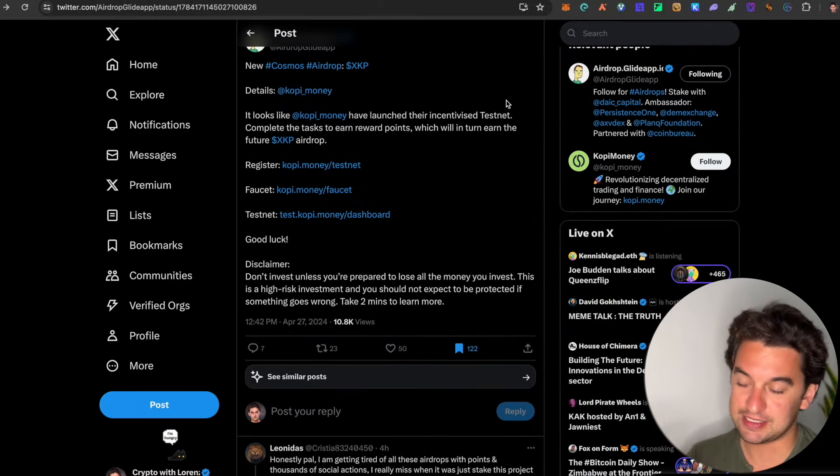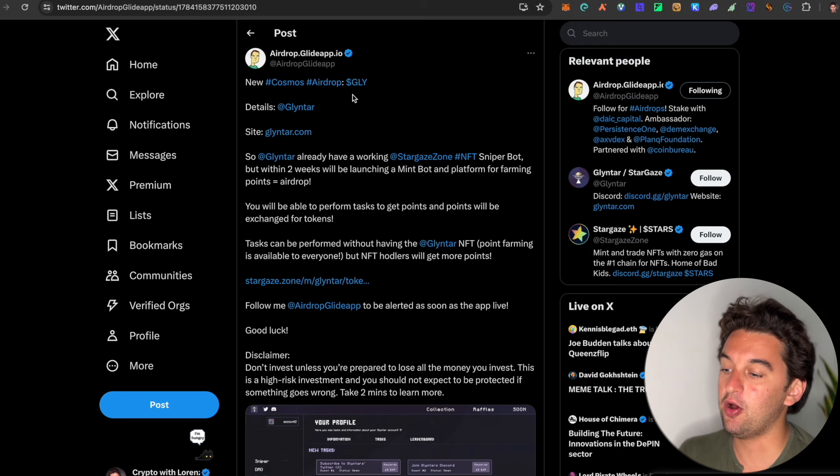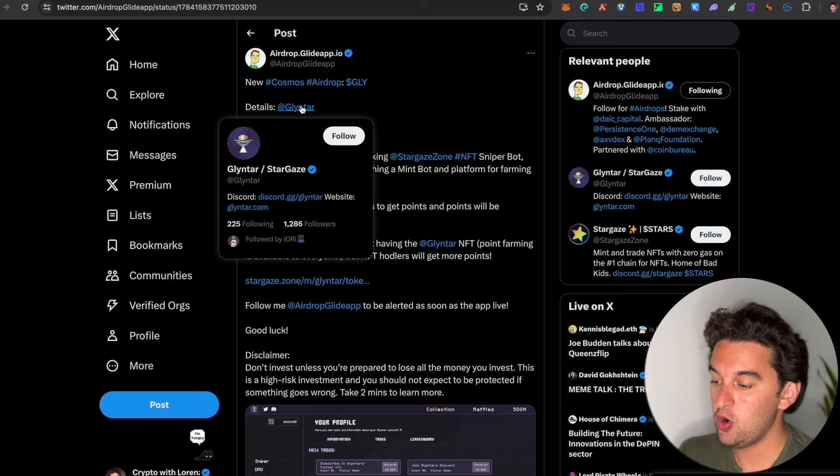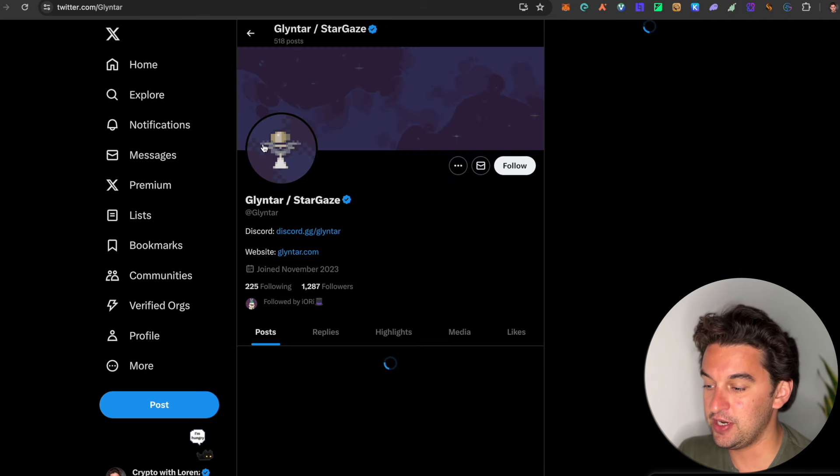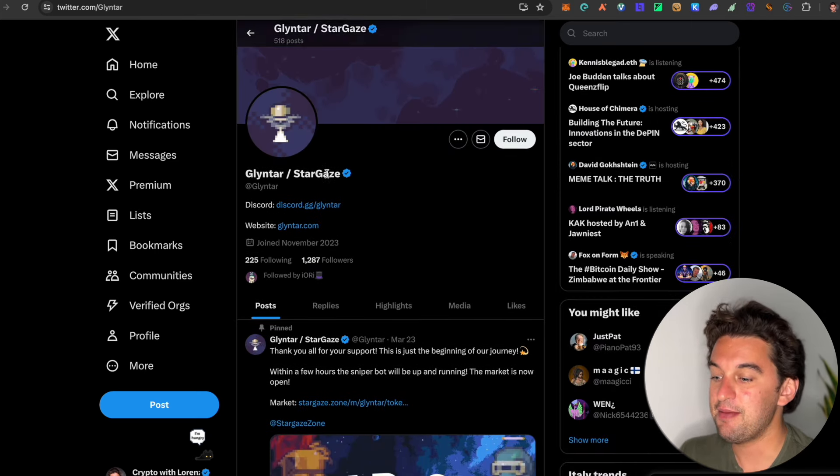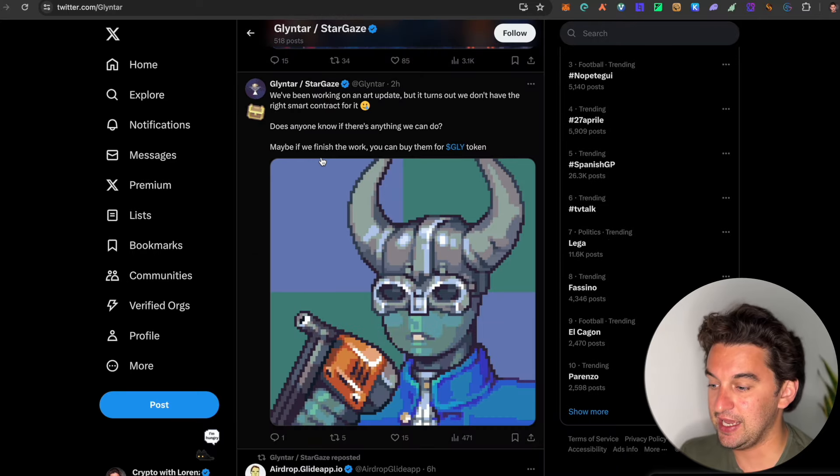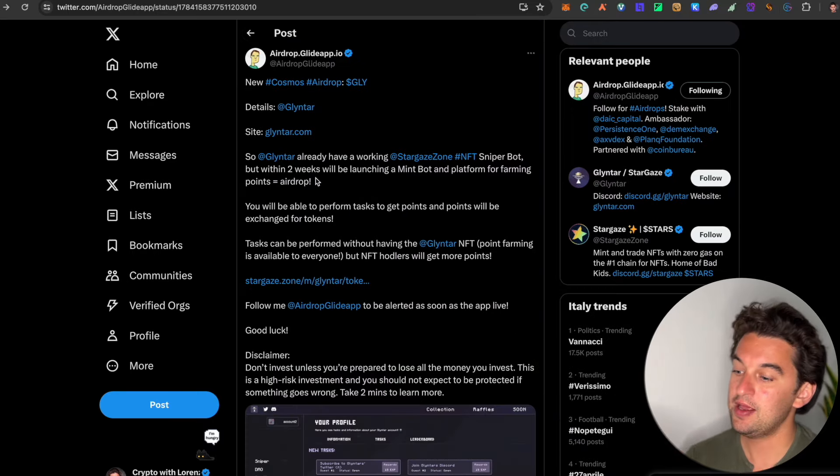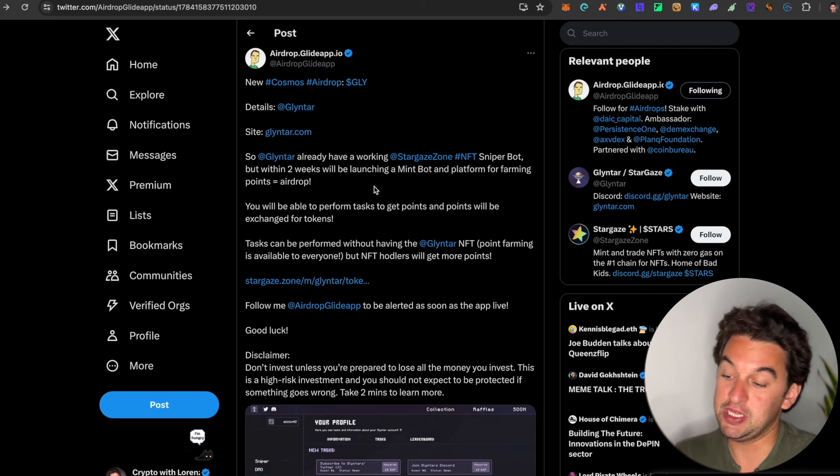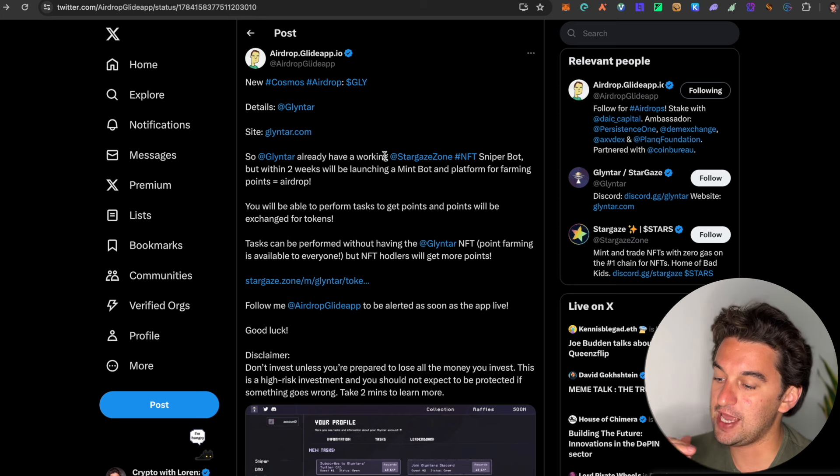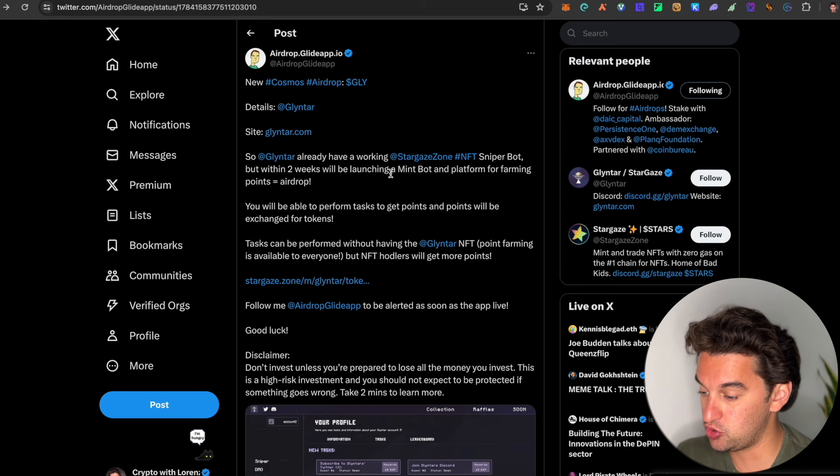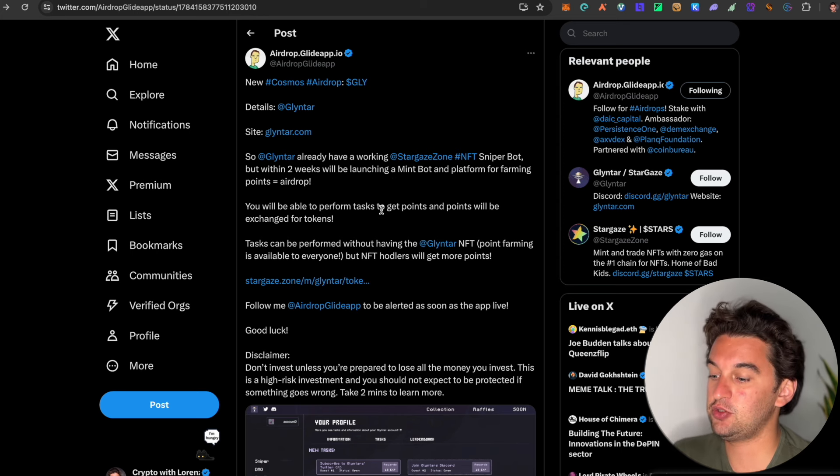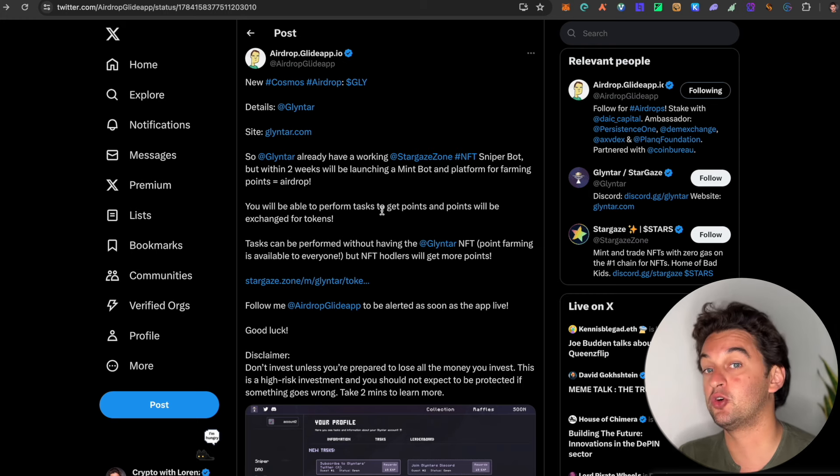Next up, we have another one, the GLY, this is the Glinter airdrop. Once again, it is a very new protocol. It is really in early stages. What do we know about it? Well, it has already been working with the Stargate Zone NFT sniper bot, but within two weeks they will be launching a mint bot and platform for farming points which will eventually lead to an airdrop. You will be able to perform tasks to get points which will be exchanged for tokens.